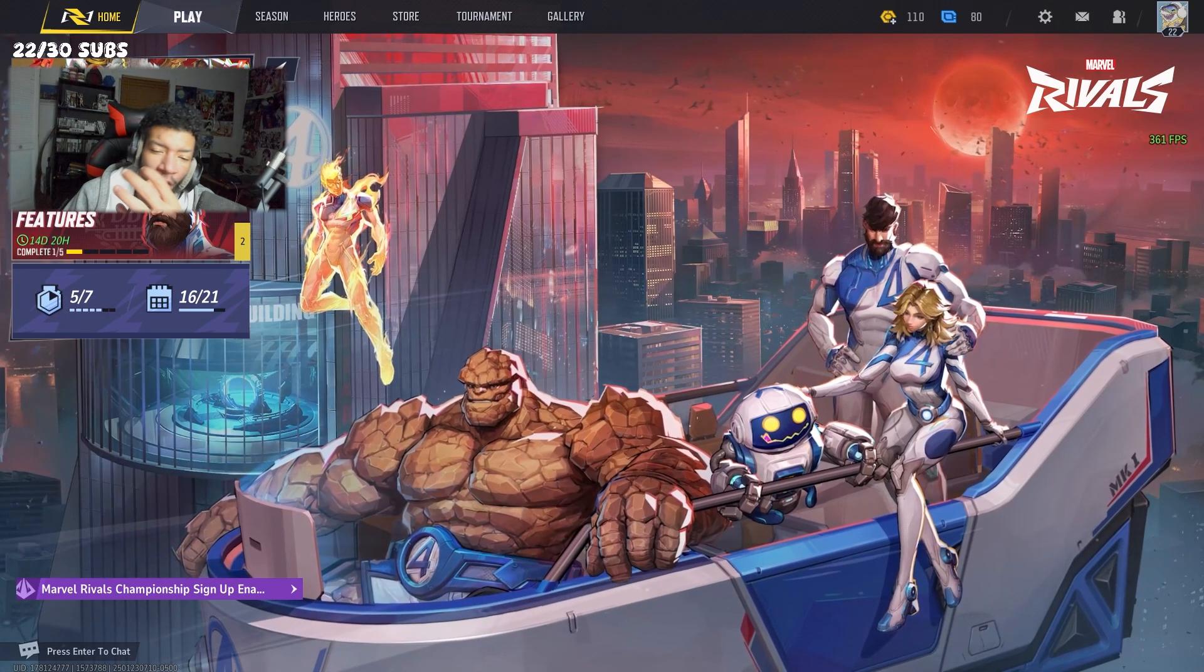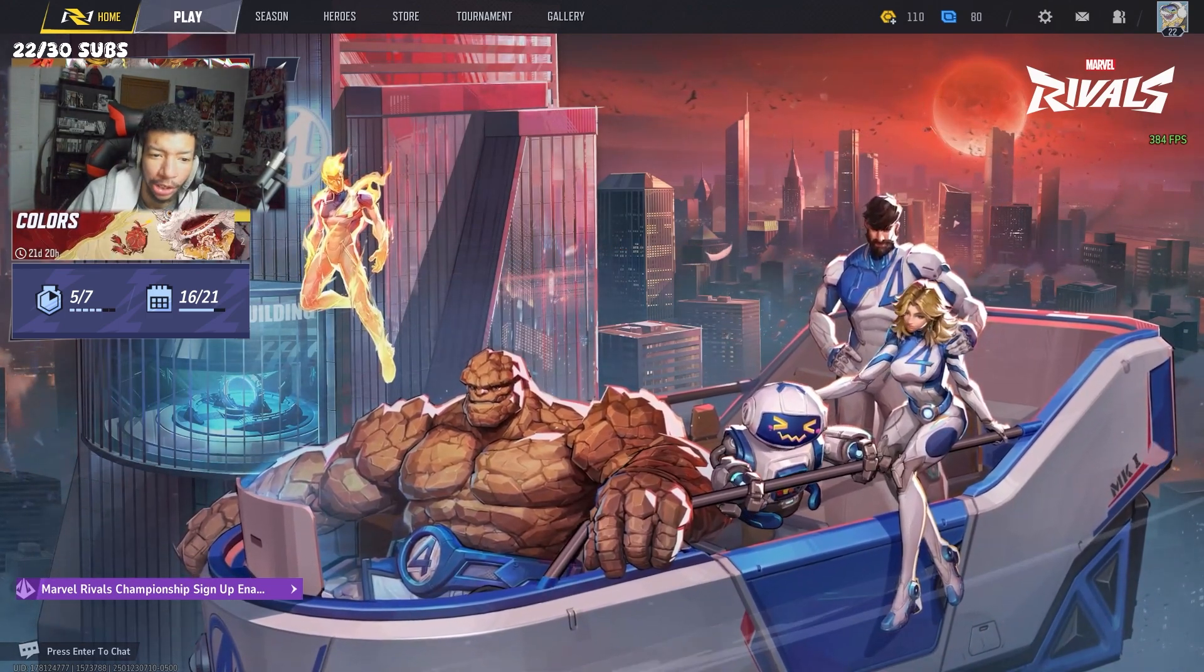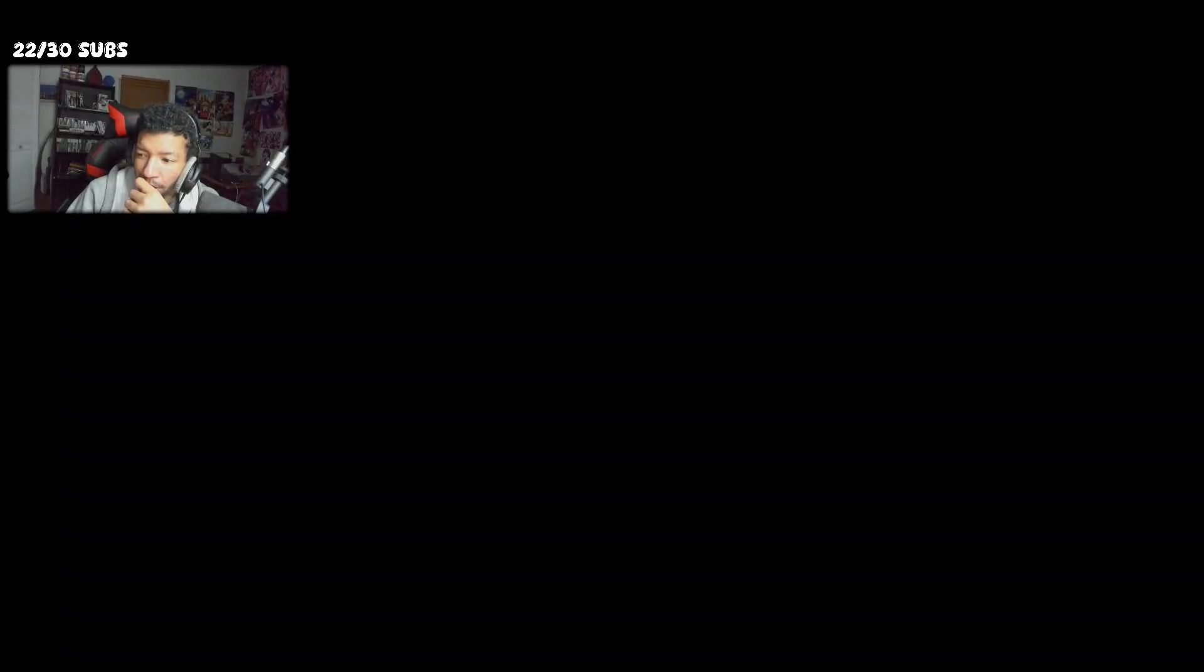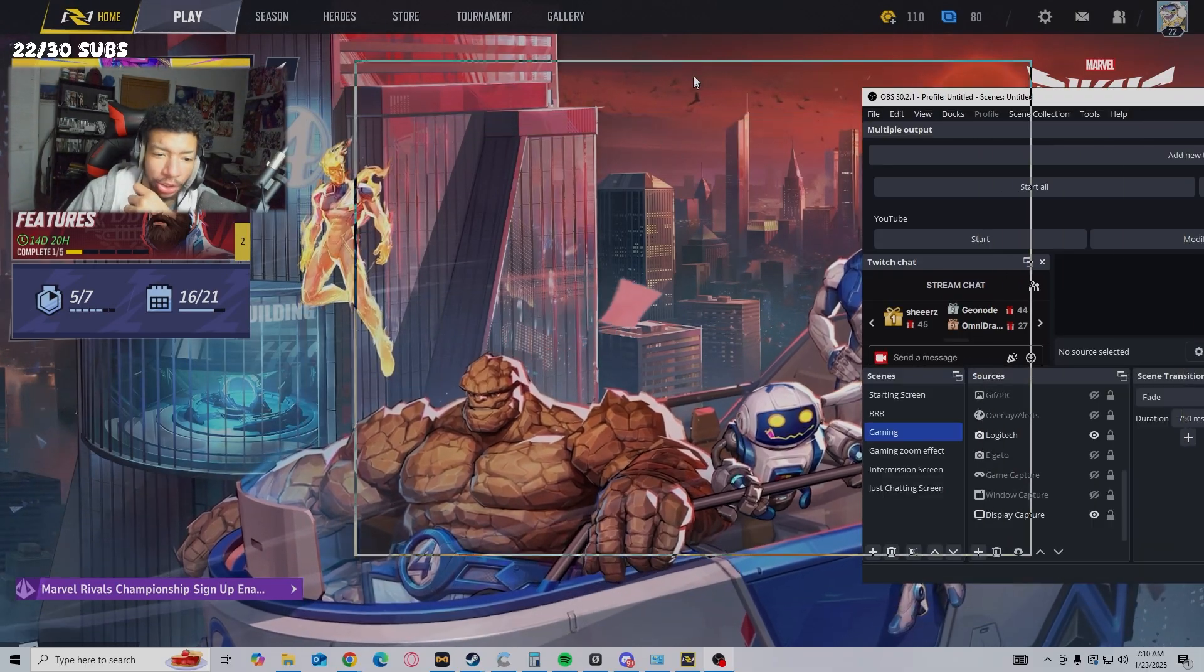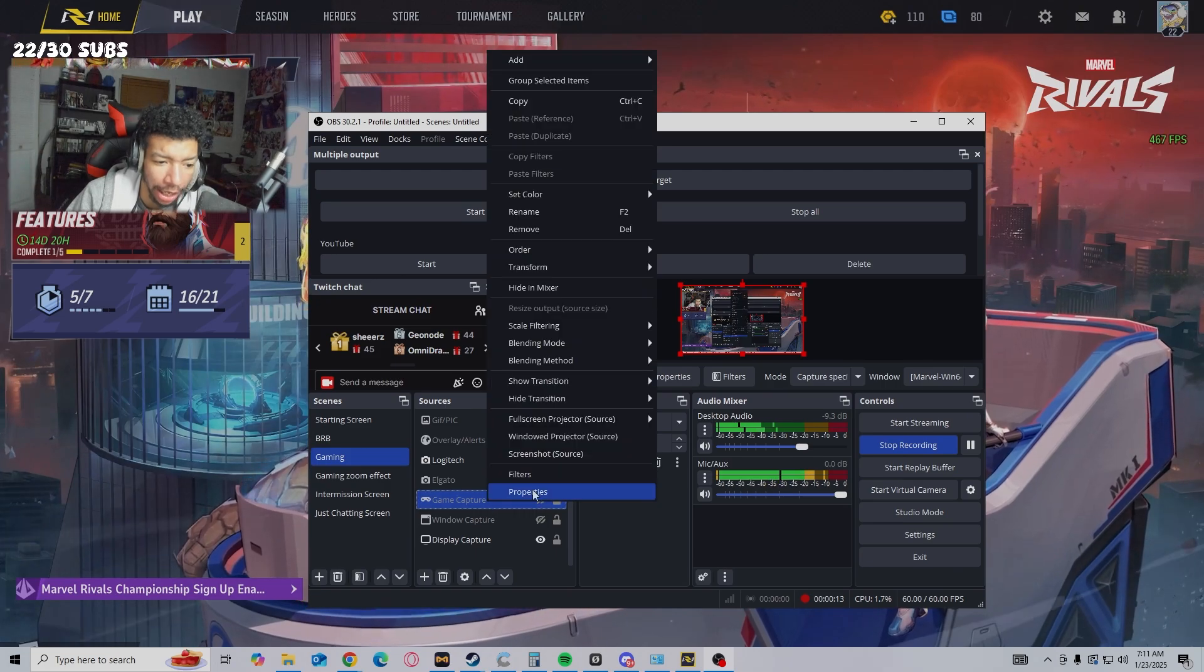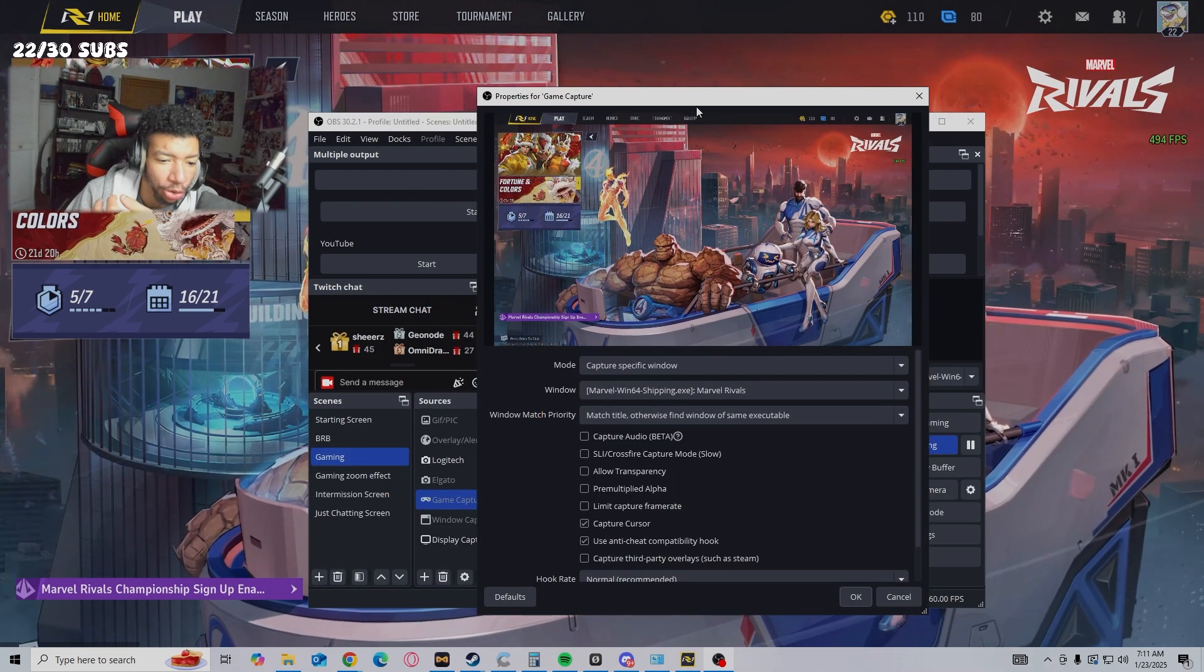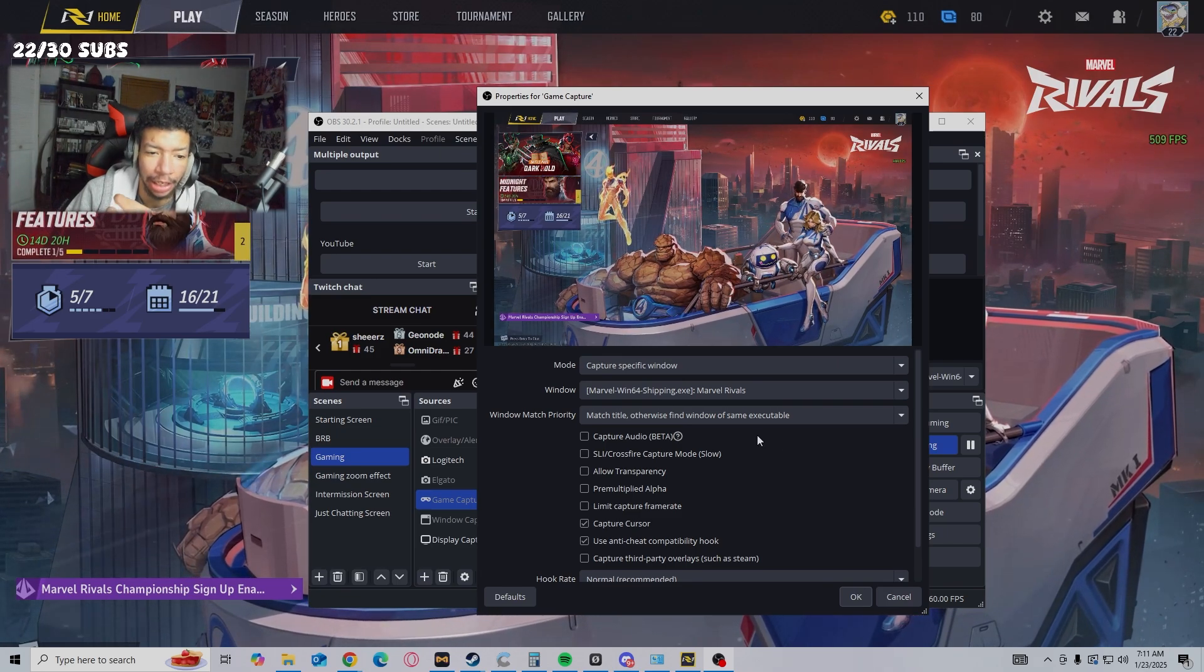Alright, now it's looking good, it's looking smooth. Also, just in case anybody has any other issues, these are my property settings for my game capture. Usually if I'm having an issue capturing